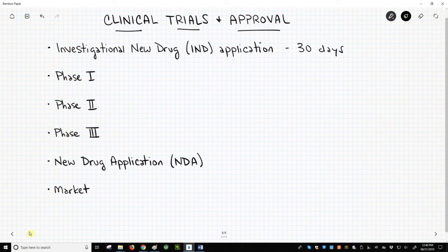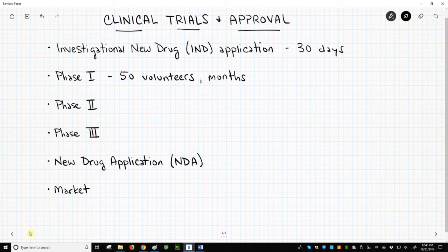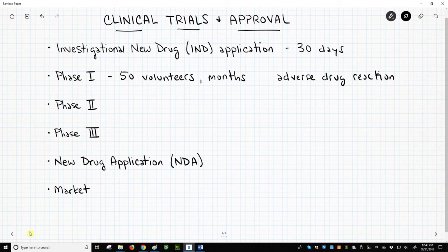The investigation on a new drug then enters Phase I clinical trials. Phase I trials are performed on around 50 healthy volunteers and require several months to complete. They answer questions like: is the drug safe for humans? Does the molecule cause adverse drug reactions?